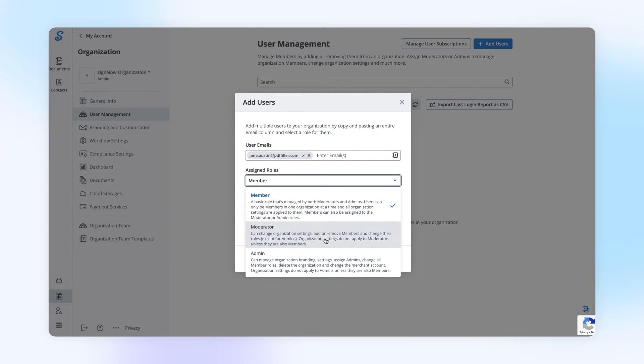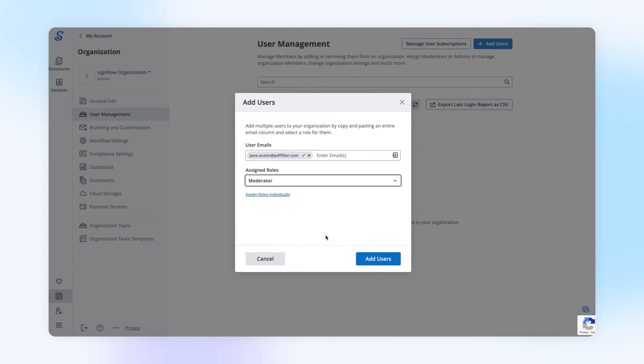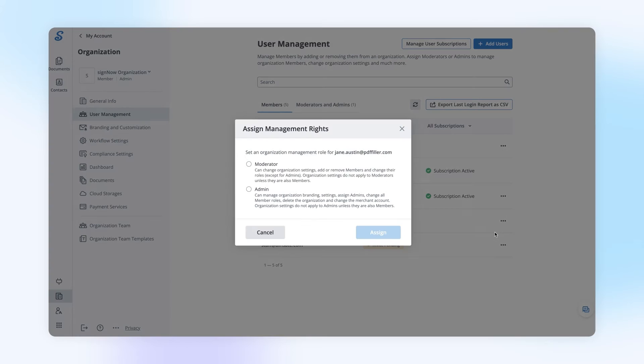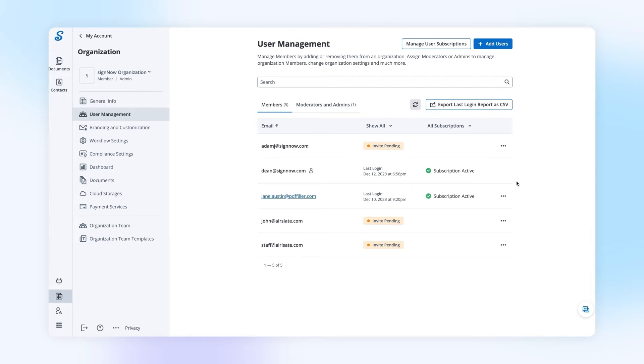You can also assign admin rights to any of your organization's members. To do so, click the ellipsis button next to a user's email address and choose the Assign Management Rights option from the dropdown. Then, set your desired management role and click Assign.